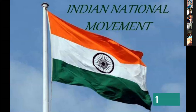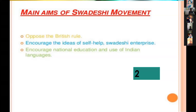Now let us move on to today's class. We will learn about the extremist phase, also known as the Swadeshi movement, which started in 1903.